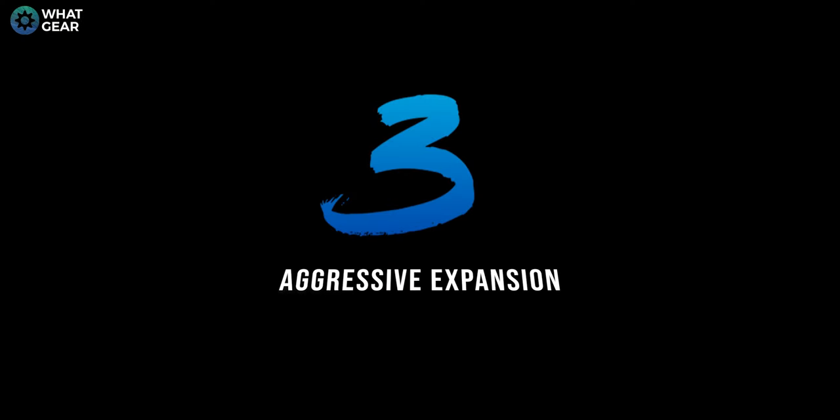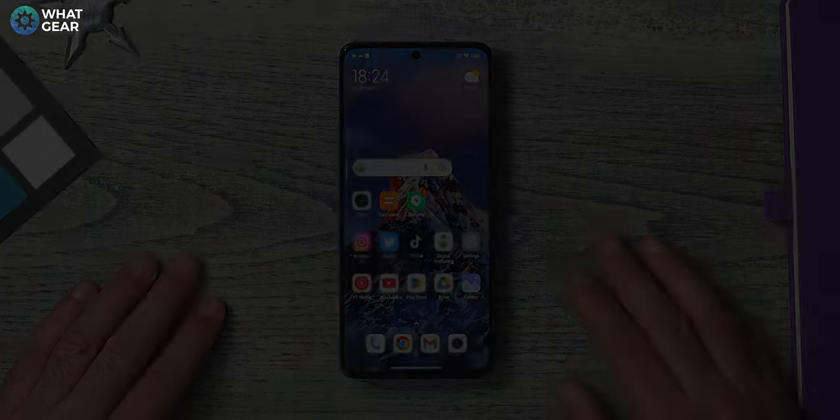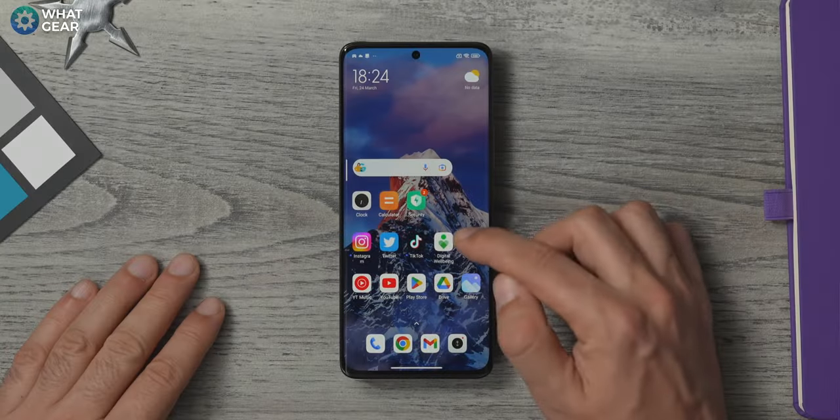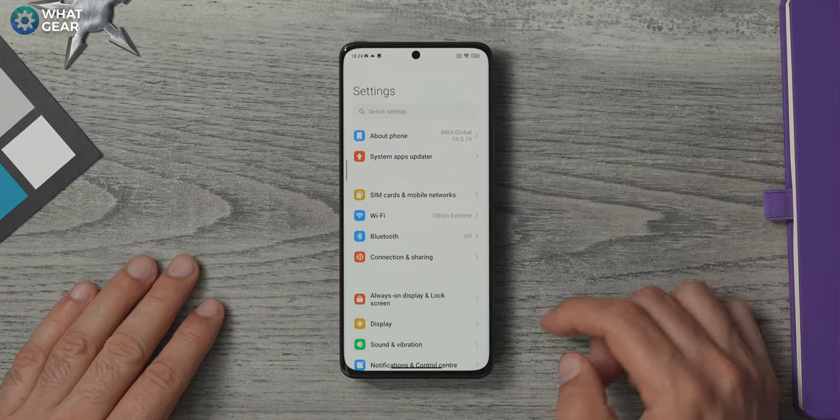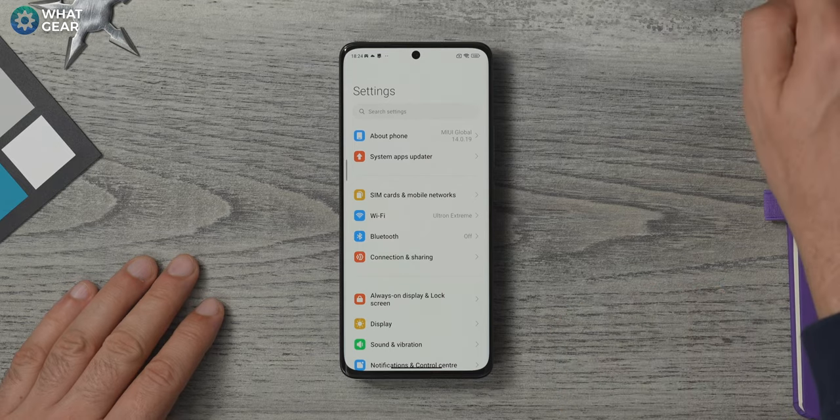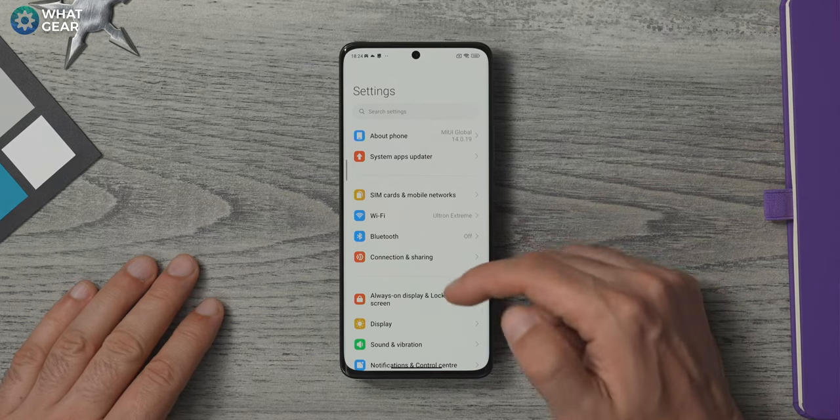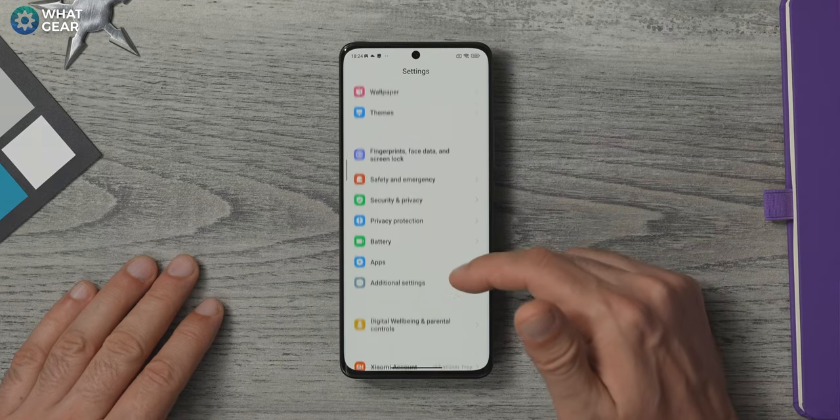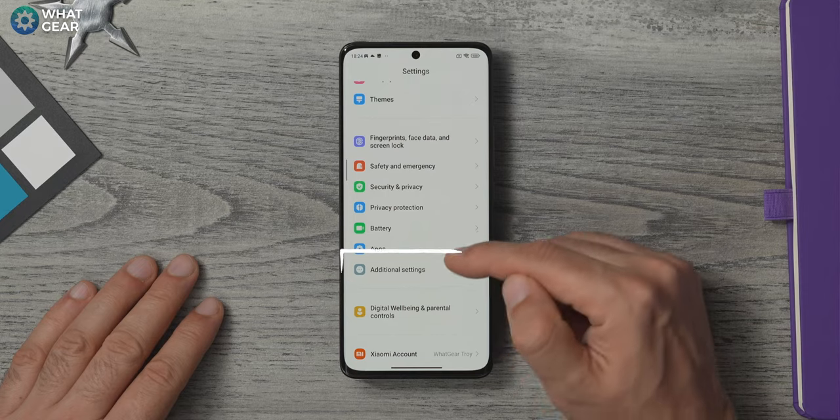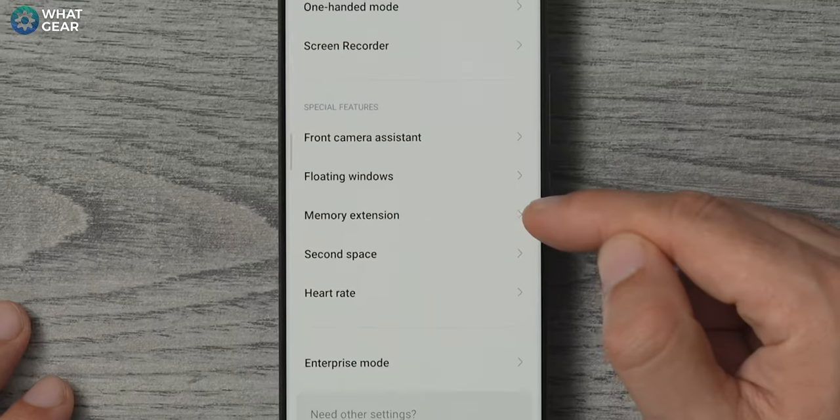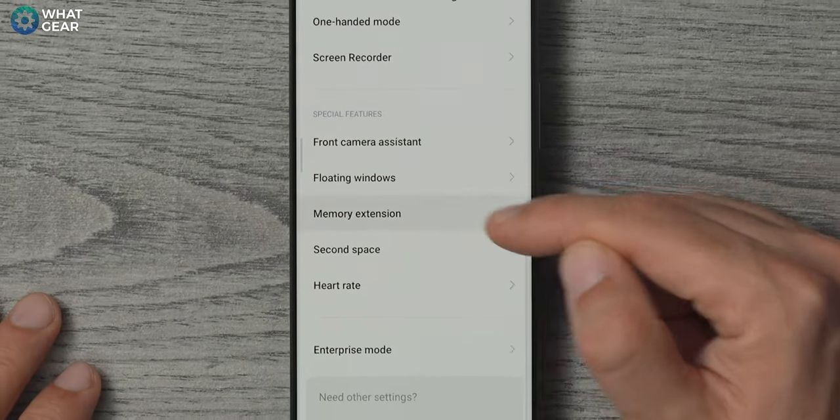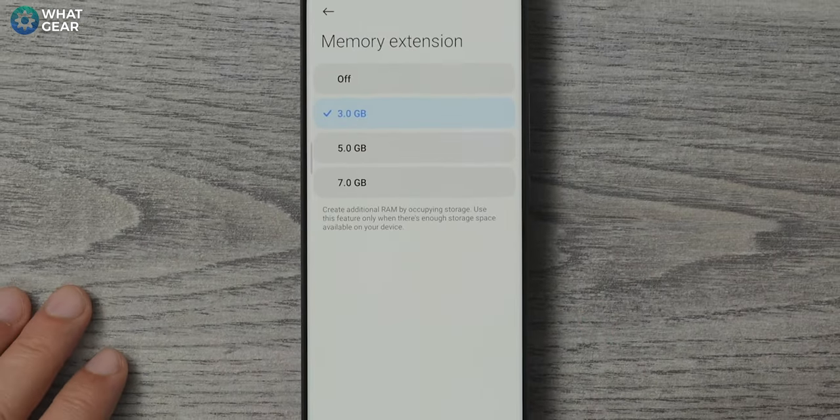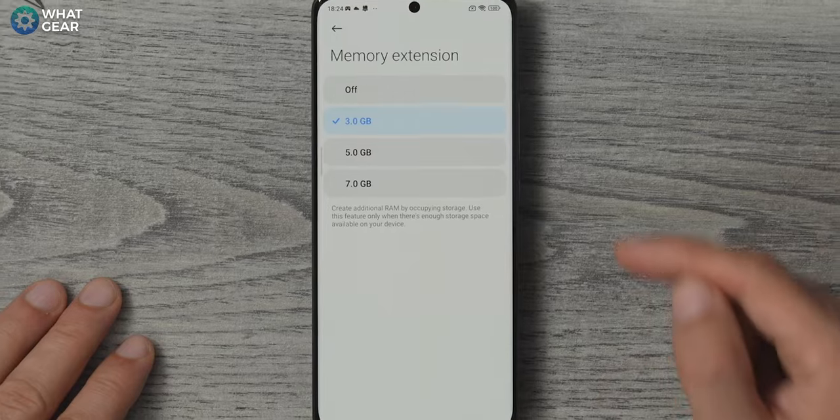So if you have a new phone, there's a good chance you have a lot of unused storage space at your disposal. Why not convert some of that storage space into a turbo booster for your device. To do this, go to settings, additional settings, memory extension and now let's start this up to seven gigabytes.